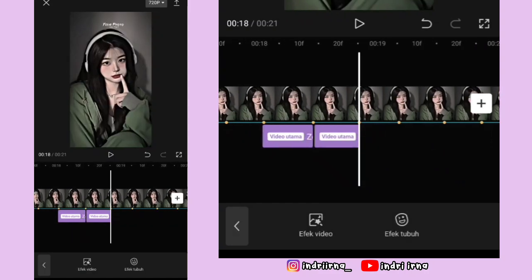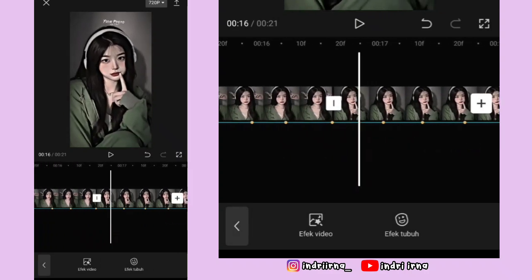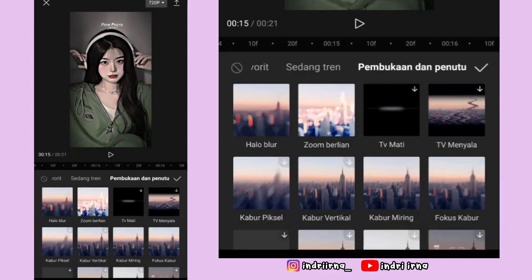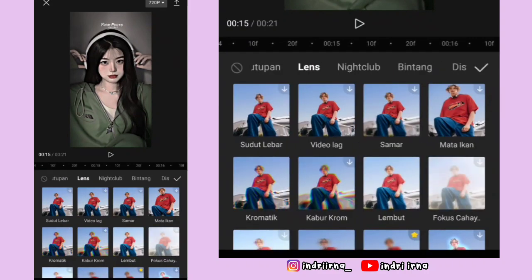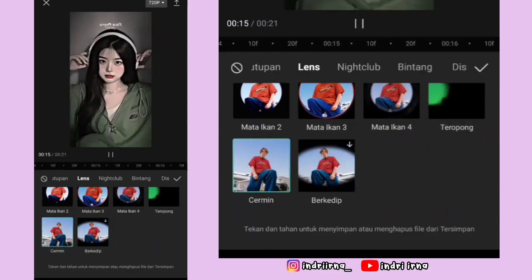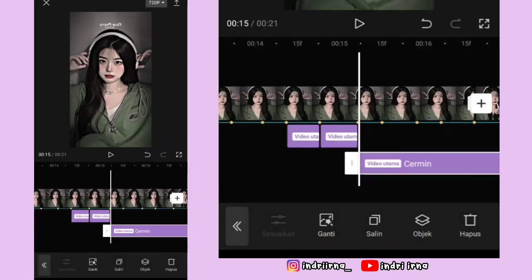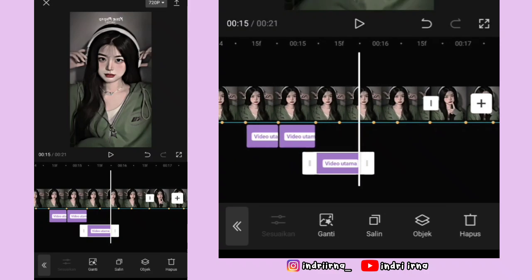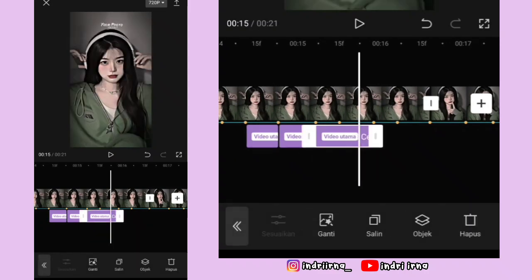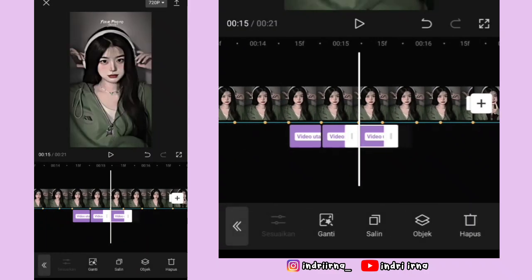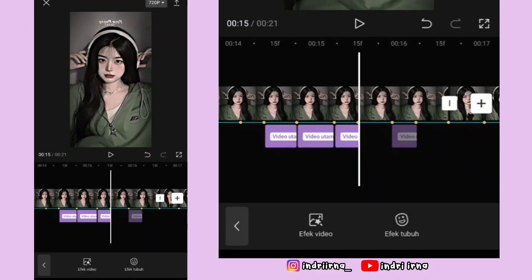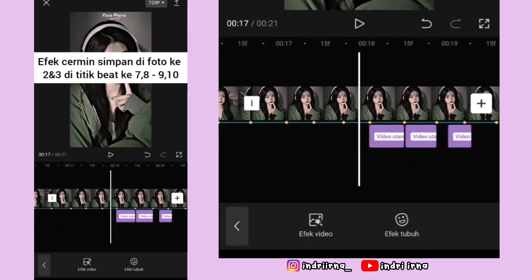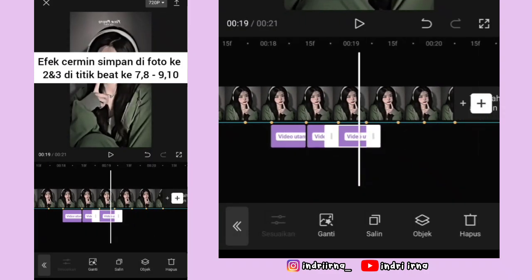Sekarang kalian bisa ke titik bit ketujuh, pilih efek video, pilih lens, pilih cermin, pilih checklist. Durasinya sampai titik bit yang ke delapan. Kalau udah kalian bisa salin efeknya, simpan di titik bit 9 dan 10. Salin lagi, simpan di foto ketiga penempatannya sama.